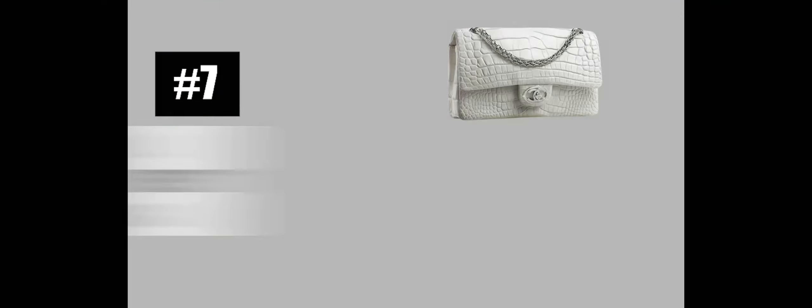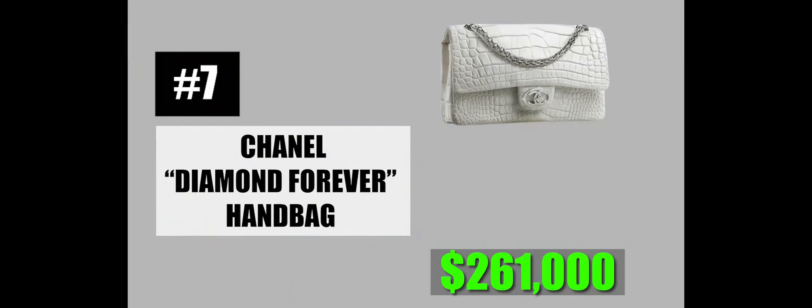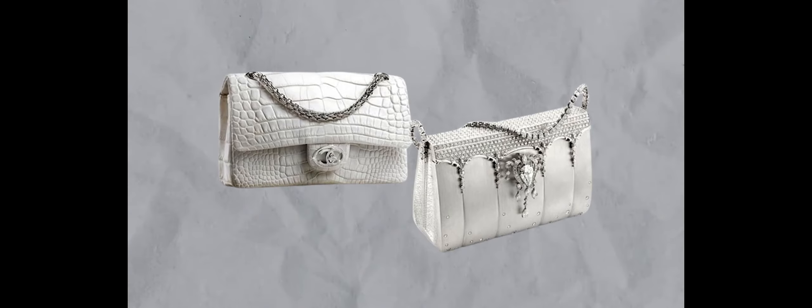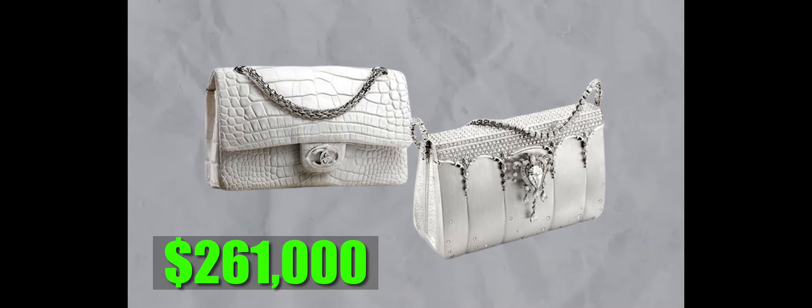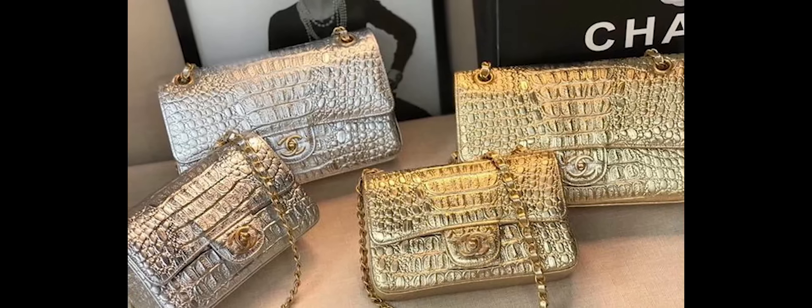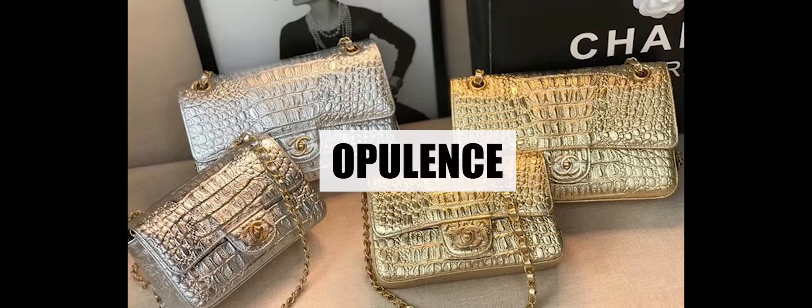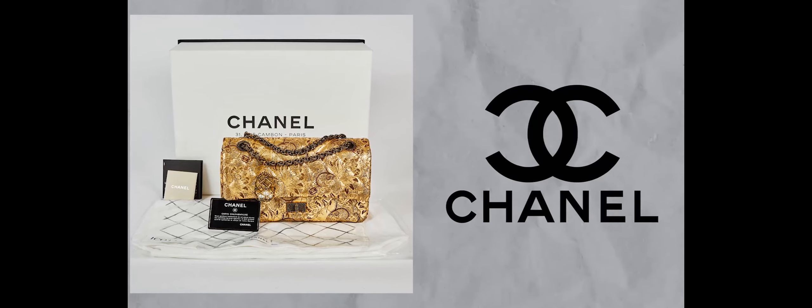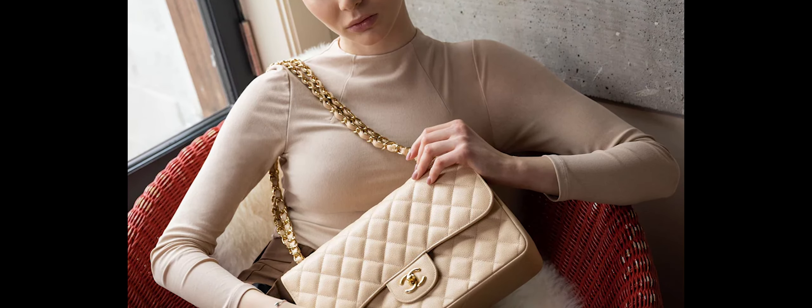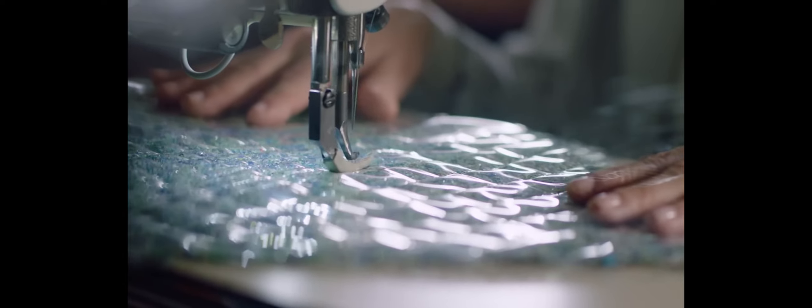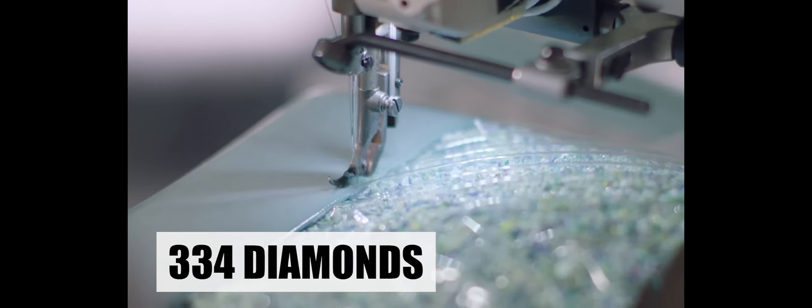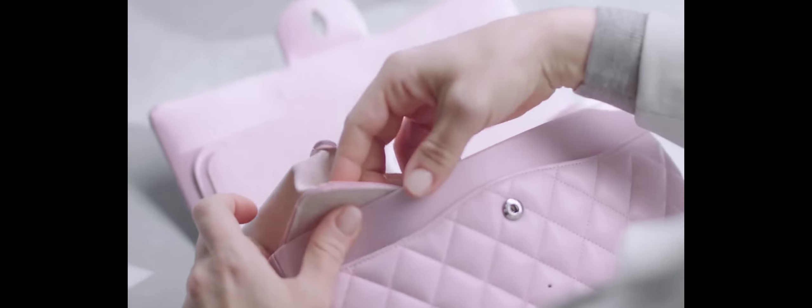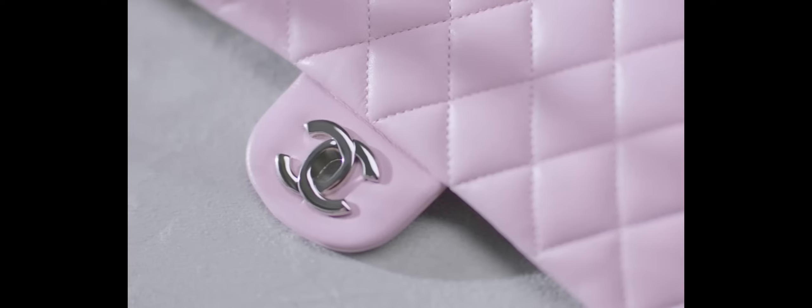Number 7: Chanel Diamond Forever Handbag, $261,000. The Chanel Diamond Forever Handbag epitomizes the intersection of simplicity, elegance, and opulence within the realm of high-end fashion accessories. Chanel's iconic logos grace the exterior, creating a sense of timeless sophistication. Crafted from exquisite crocodile leather, the handbag is elevated to a new level of luxury with the addition of 334 diamonds totaling 356 carats set in white gold. The meticulous arrangement of diamonds transforms the bag into a dazzling work of art, showcasing the brand's commitment to craftsmanship and extravagance.